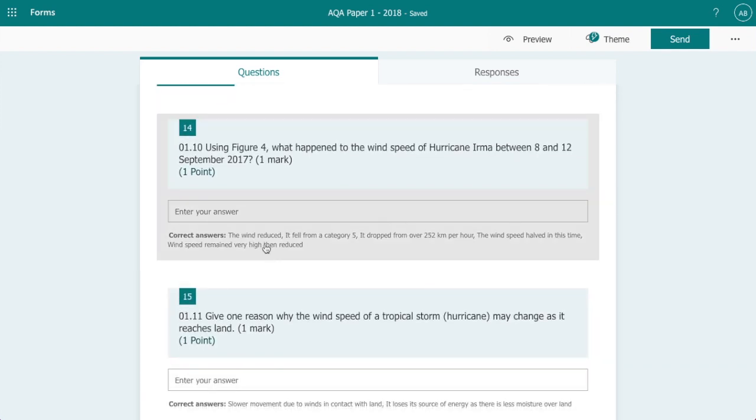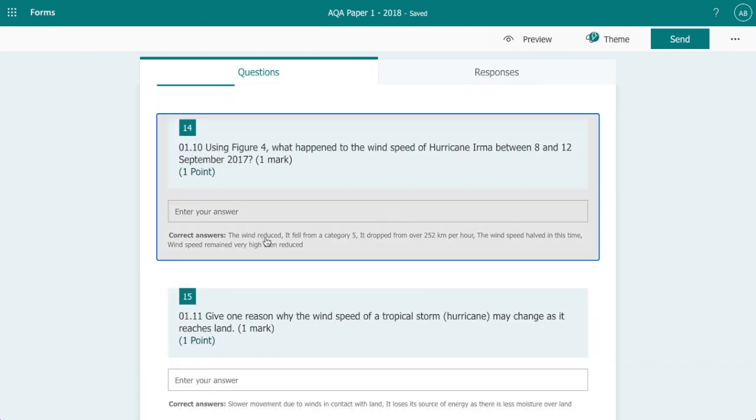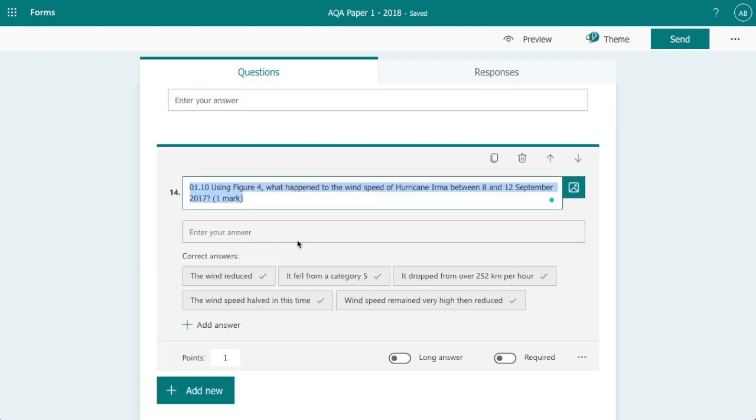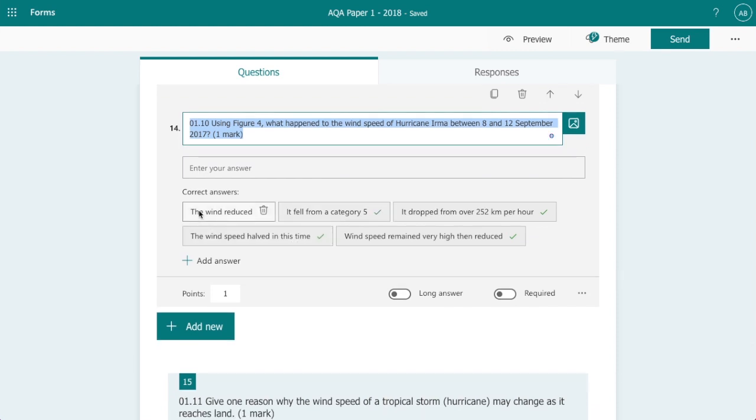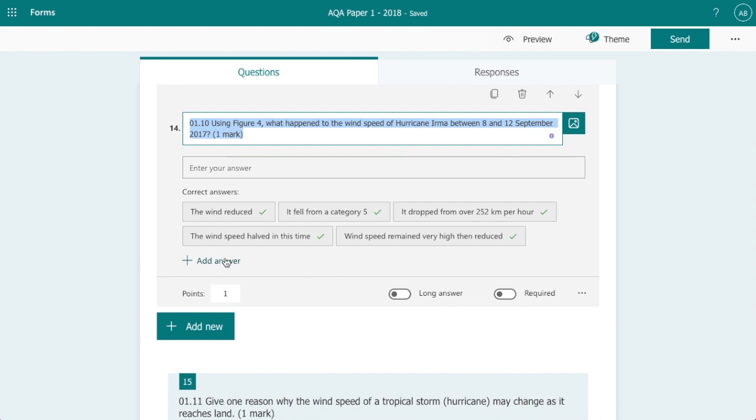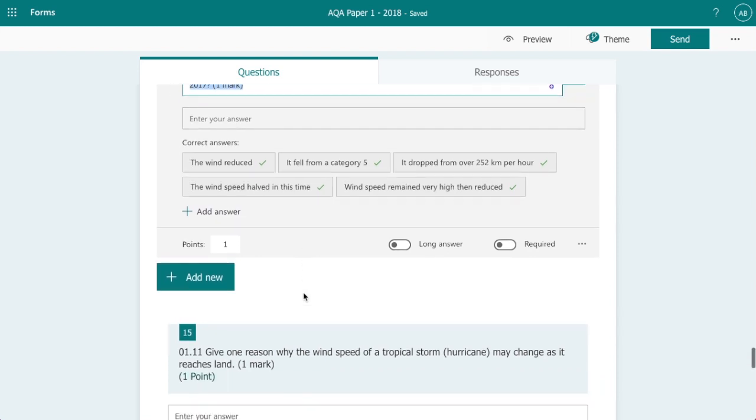On this one we've got a one mark question. Again I have added some potential answers. You could add more as you're going through marking if you found a similar statement that students are using. You could then retrospectively add the correct answer here and it will automatically mark the others that have already been submitted.